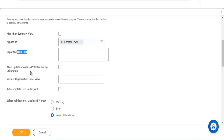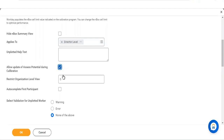'Allow update of access potential during calibration' — calibration can have multiple steps maintained in the business process. If you check this box, an update will be sent to the respective managers at each and every step as it gets completed or progresses, so every time there is any change, an update will be populated.